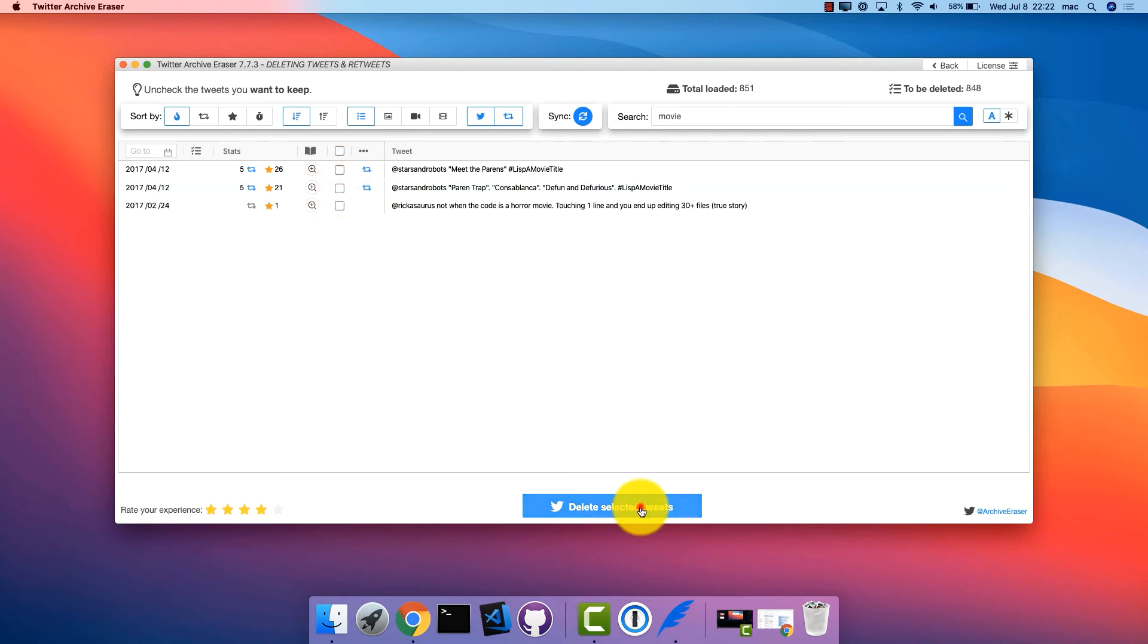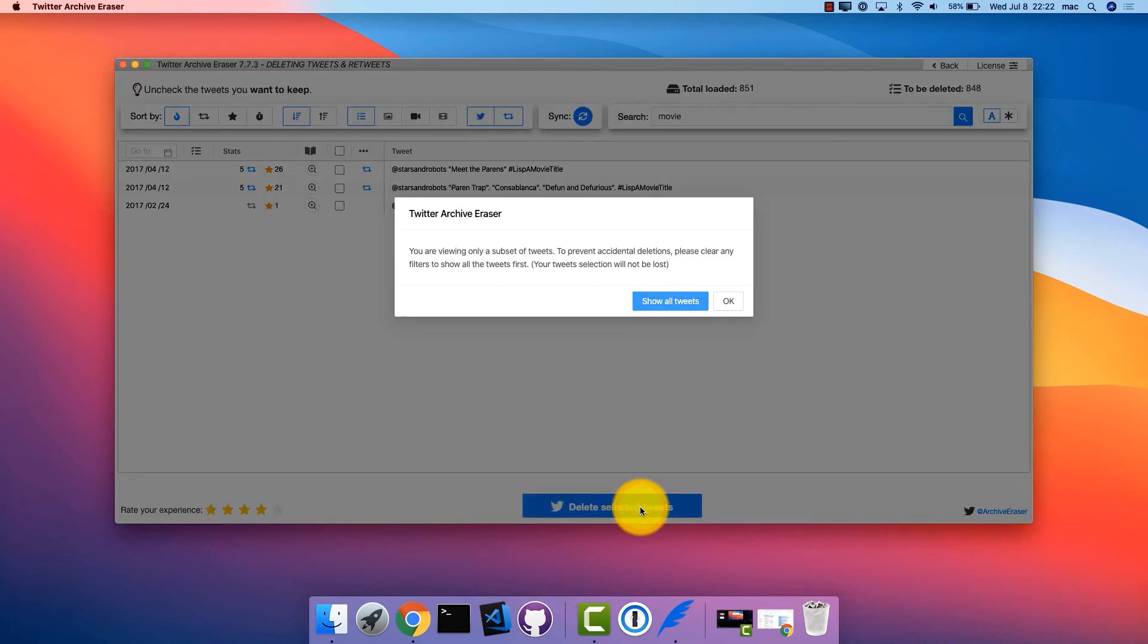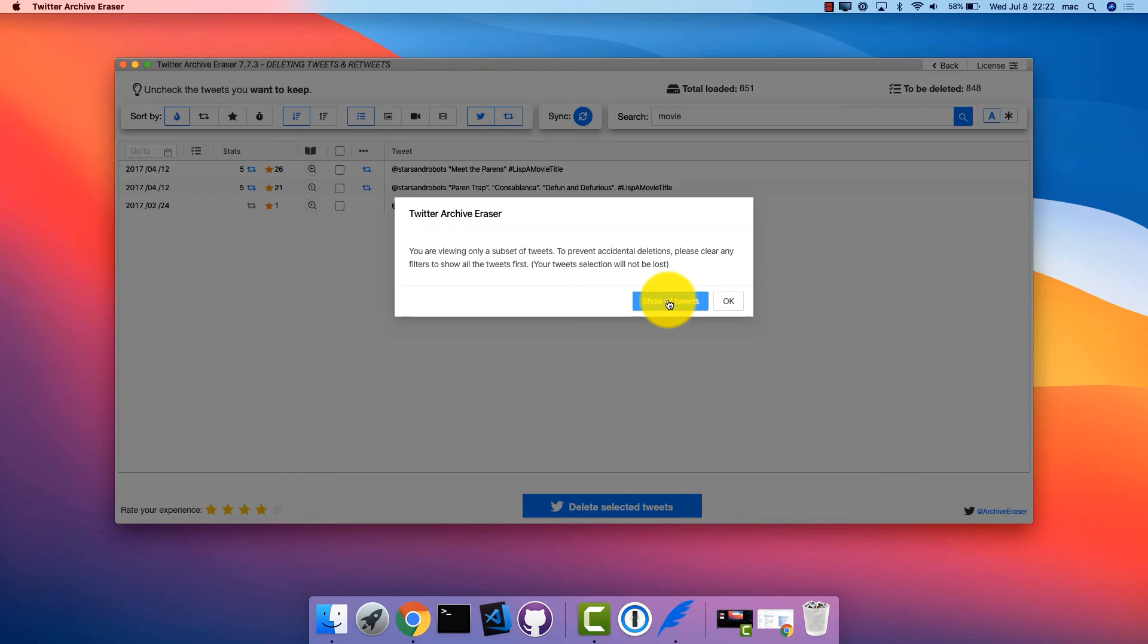If you try to delete tweets while only a subset of them is shown, as a result of the keyword search for example, Twitter Archive Eraser will notify you about this. Since it might be dangerous to proceed with the deletion when not all the tweets are visible, and some tweets might get unintentionally deleted.